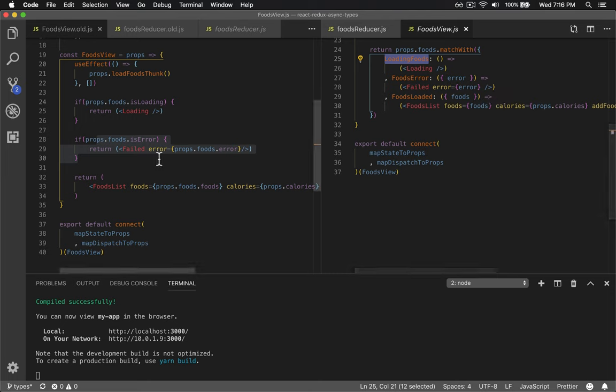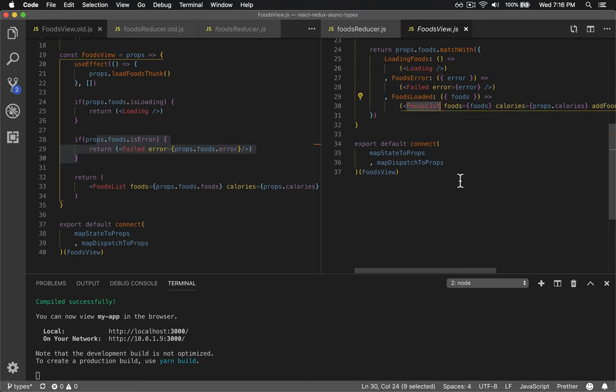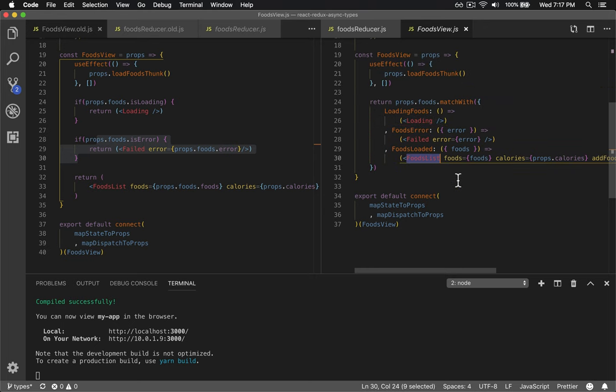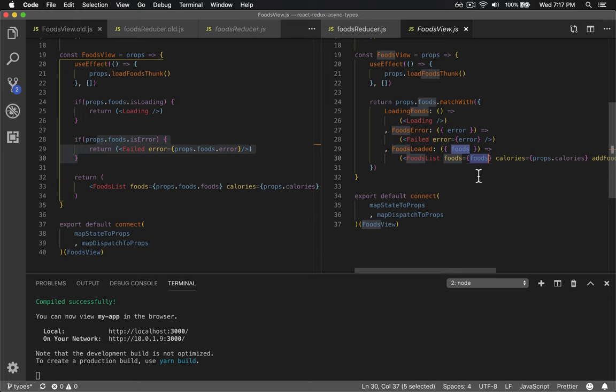And so it's a lot more clear what state we're in. There's no impossible ifs or going into a wrong state. If you're in the loading foods, show the loading. If you're in the error, show the error. If you're in loaded, show the data. And the great thing is, because they are functions, they get the data in the first and only parameter. You can destructure it. So we take the error and put it right where the error, the foods, right next to the props of the component that needs it.